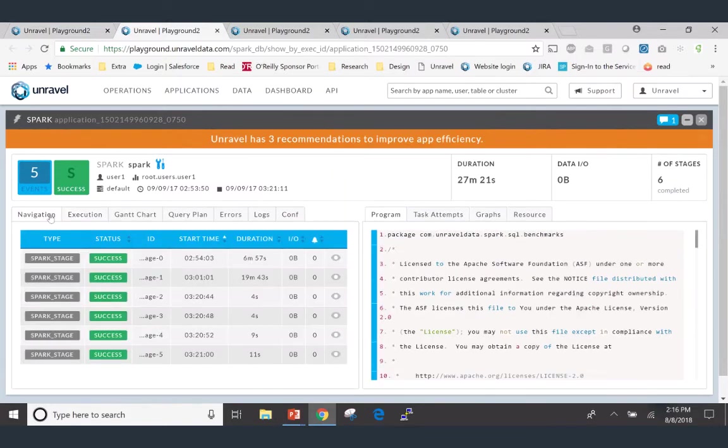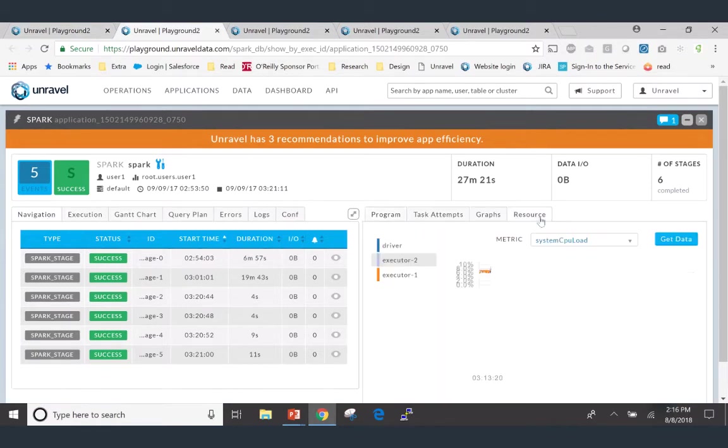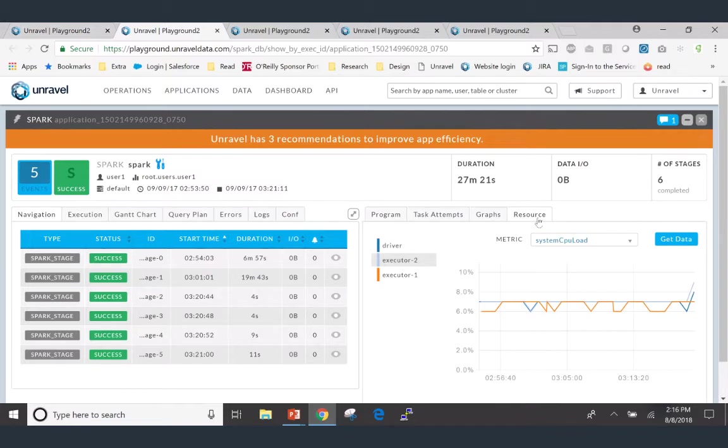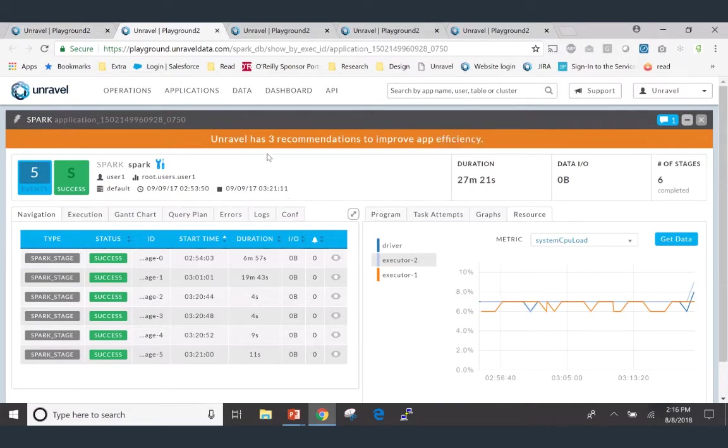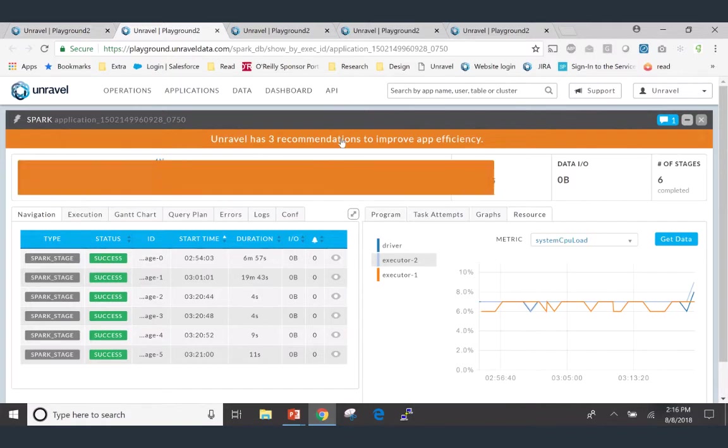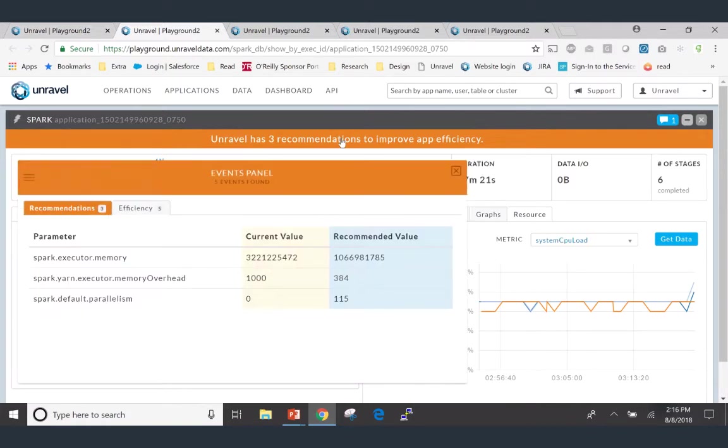But Unravel takes it a step further. Unravel has all these resource graphs and understanding of how containers were used and data was used. But what we figured is we wanted to connect the dots for Tom so that Tom doesn't waste a lot of time trying to drill down and firefly these issues. Instead, he can come over here and say, hey, this application is taking 27 minutes to run. Unravel's got three recommendations in which I can improve that. And upon clicking here, Unravel actually gives Tom the changes that he needs to make in order to make this application run faster and or in order to make this application run more efficiently.